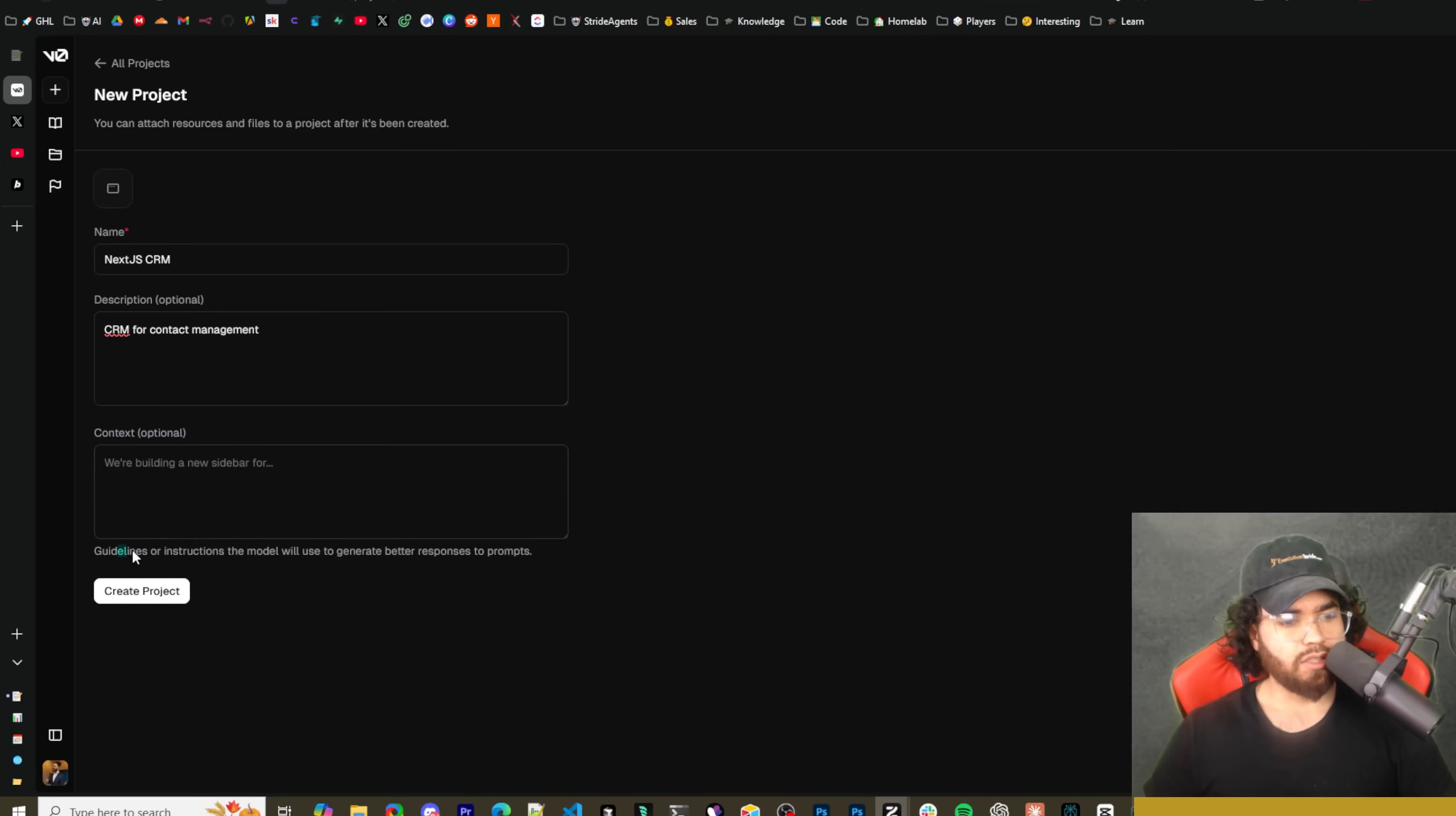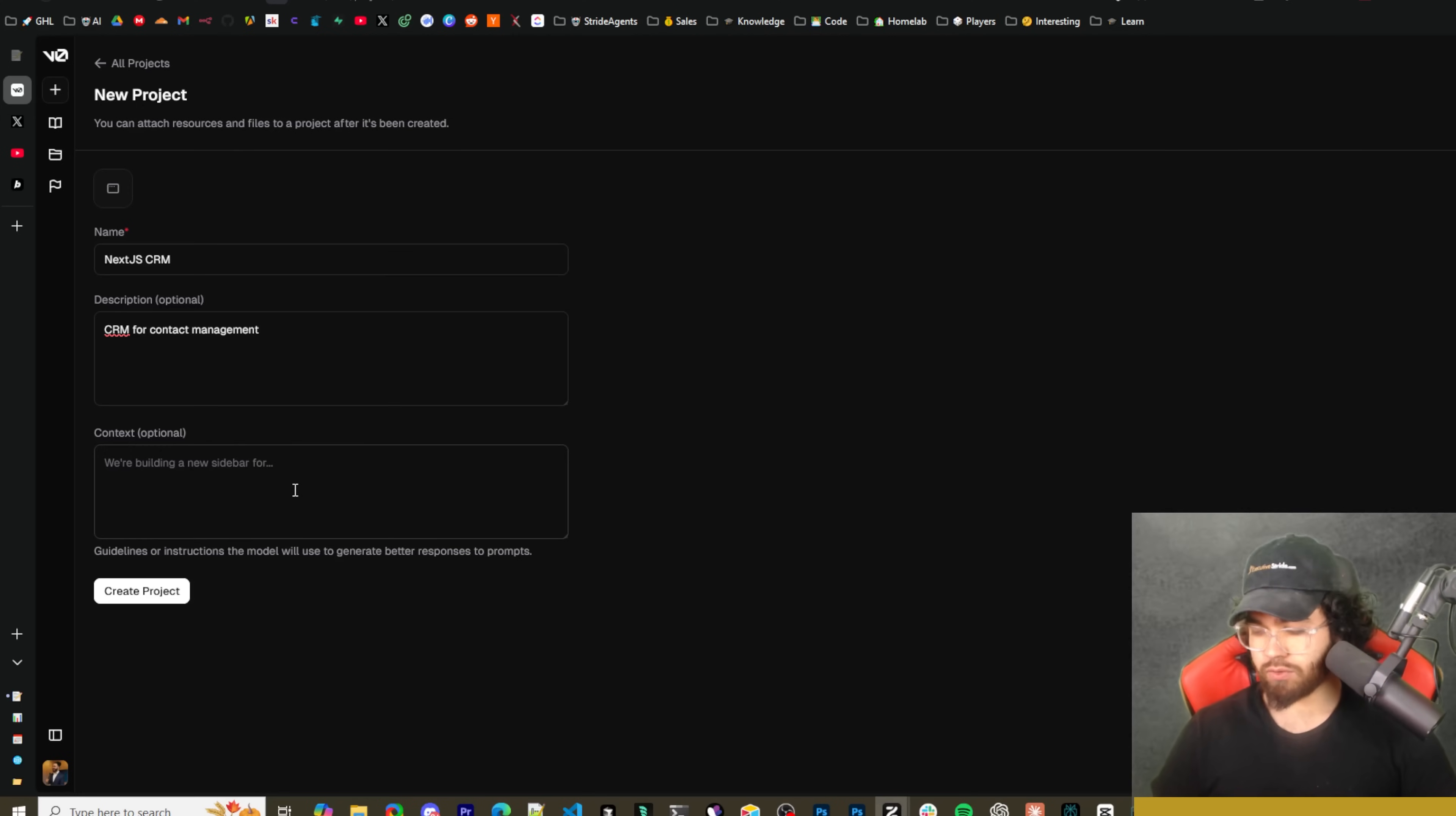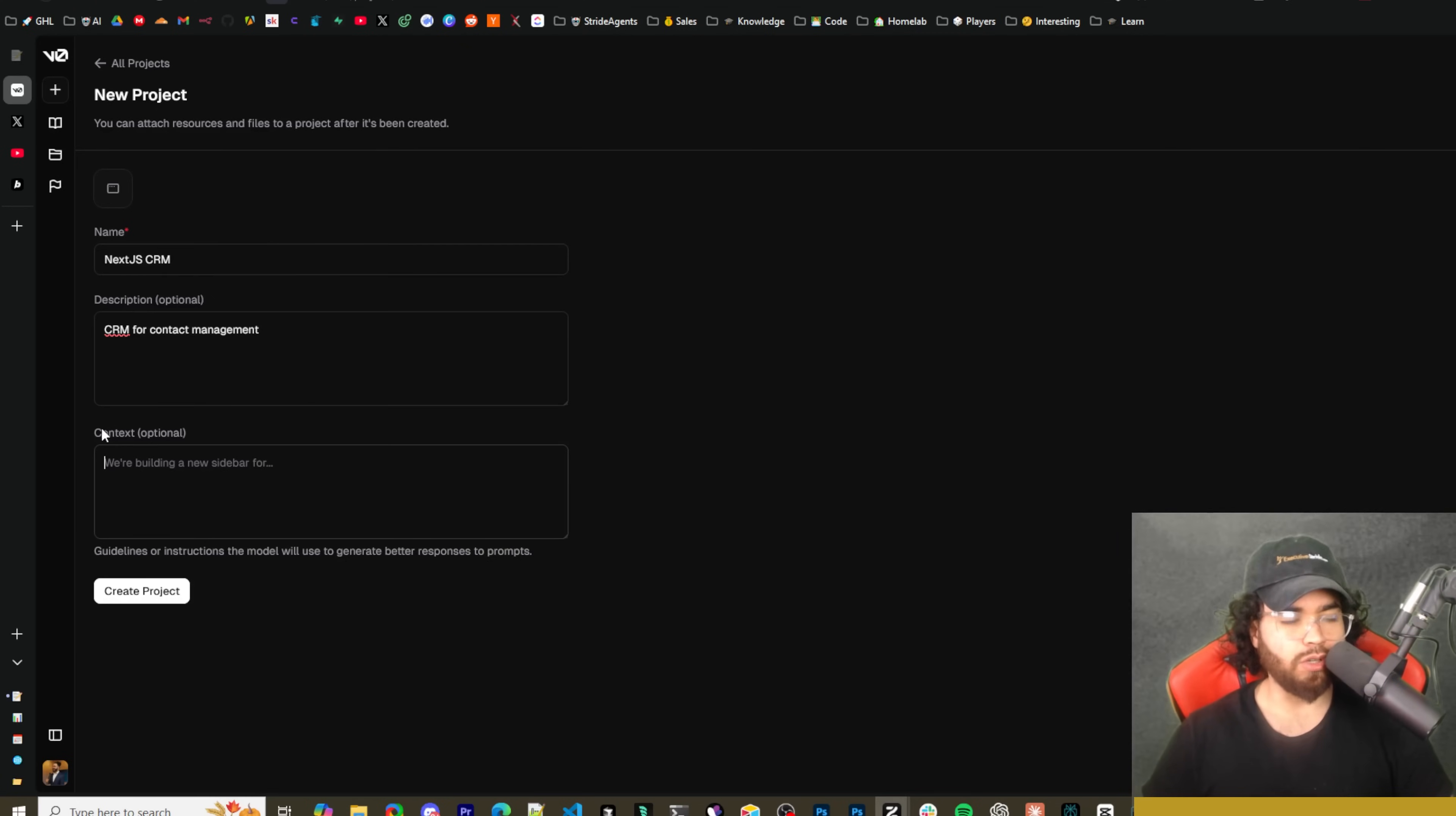And then here under context, this is optional. This is where you can give more context - guidelines or instructions the model will use to generate better responses to prompts. So this is actually very useful, something that you can do with projects, kind of similar to how you have projects in Claude.